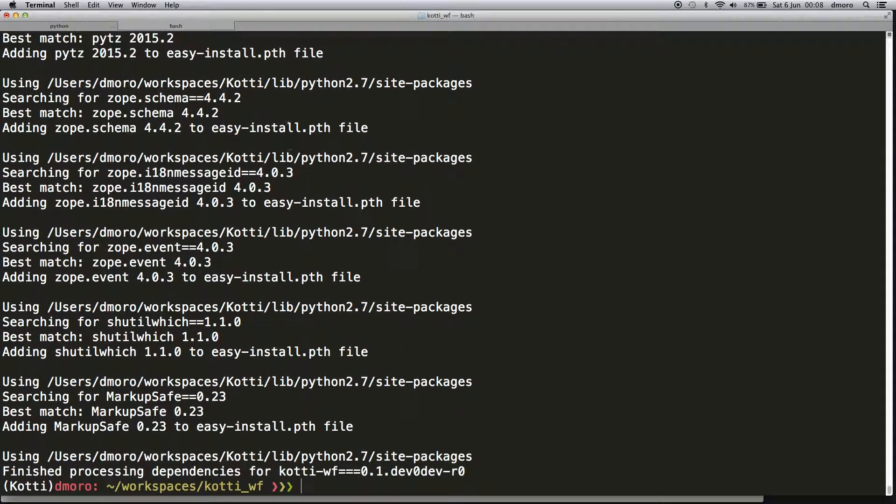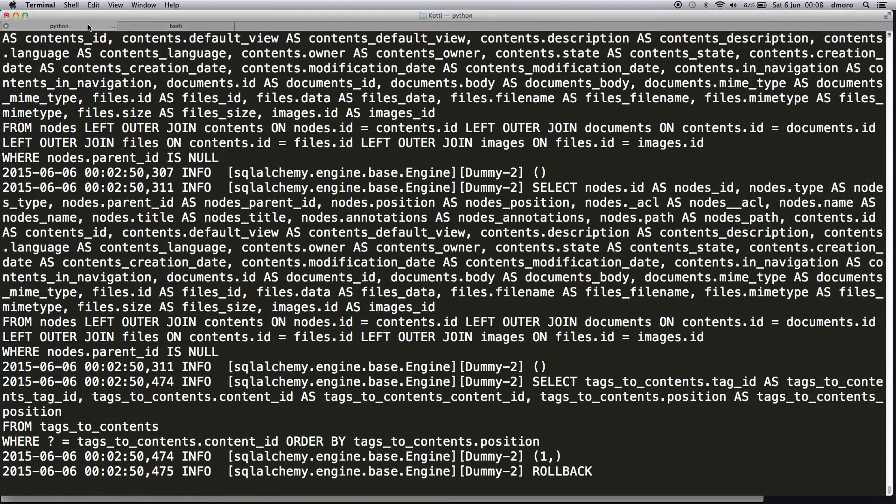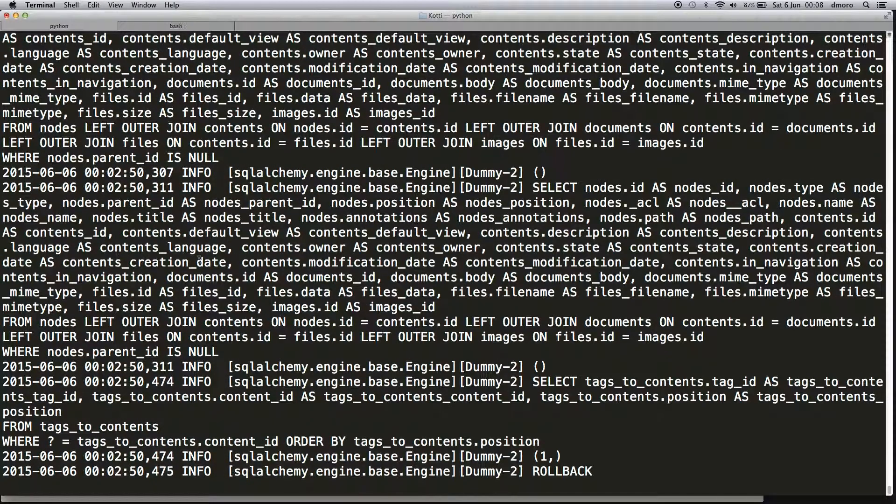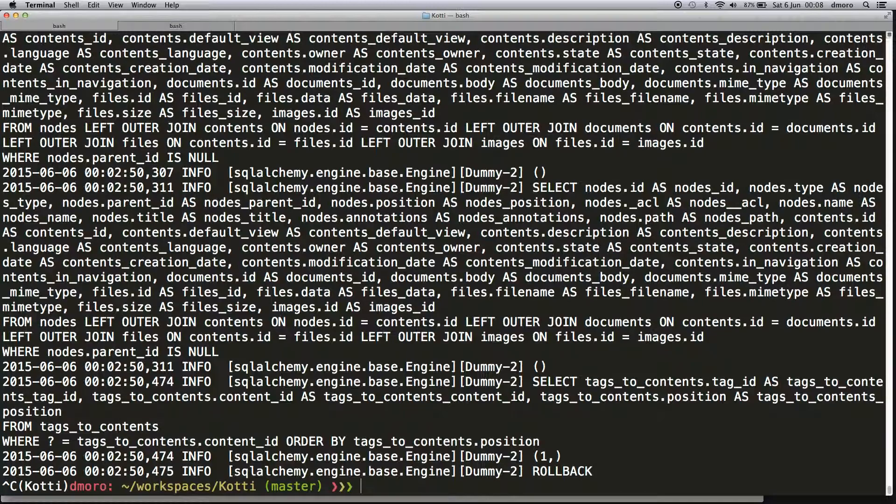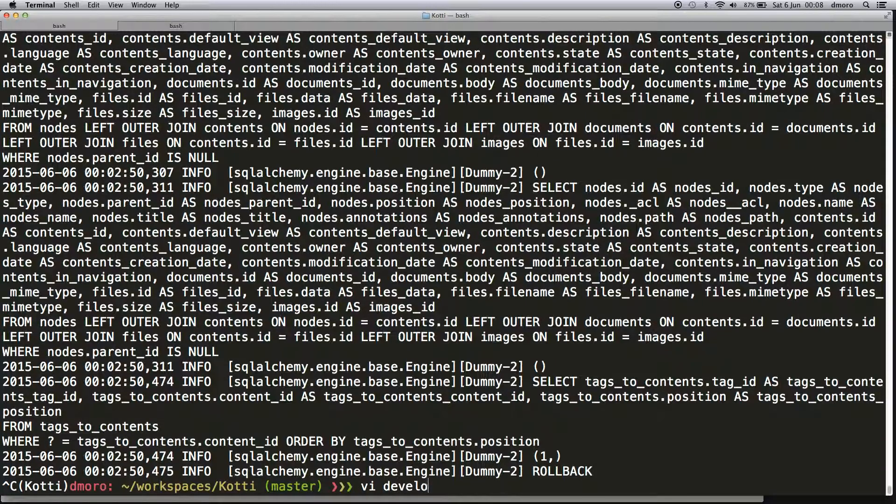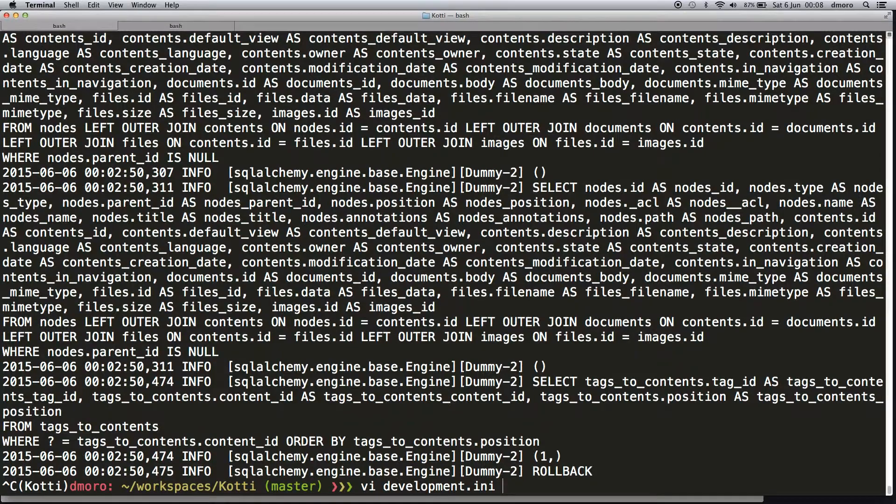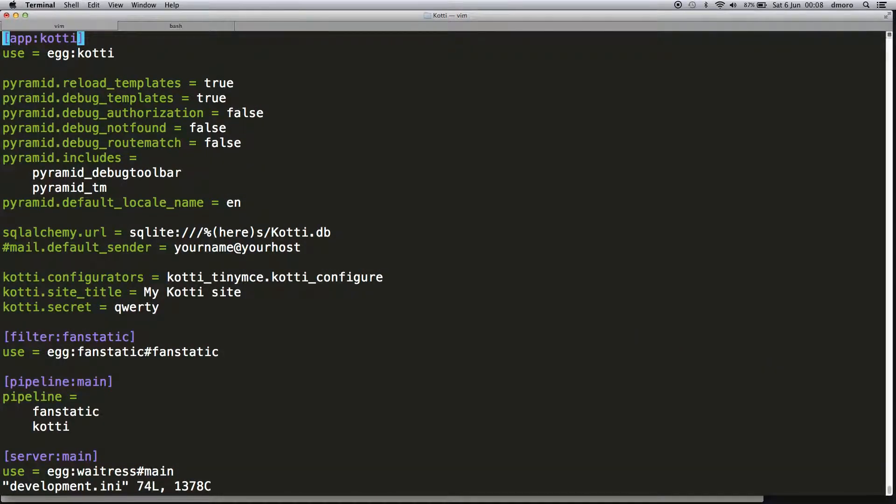Now we have to activate our new plugin in our Kotti instance. It's quite simple—it requires only a configuration change to our INI file.